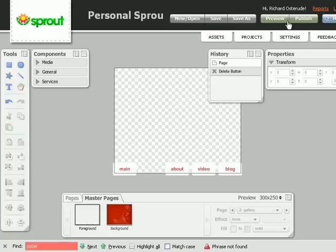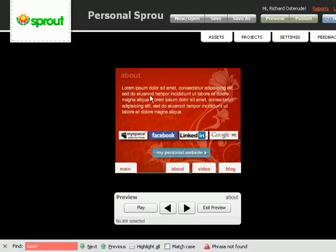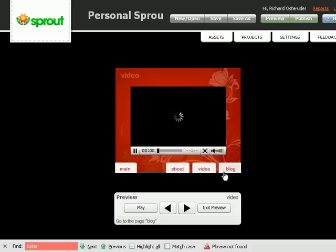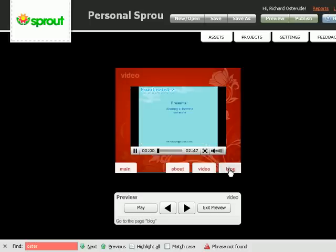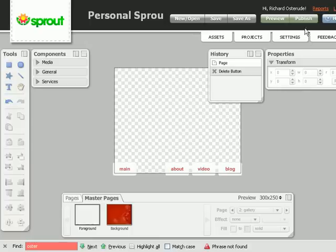I just have to go to preview. I can preview it. There you go. Main page, about me, my video, and my blog. So you only have to exit the preview.